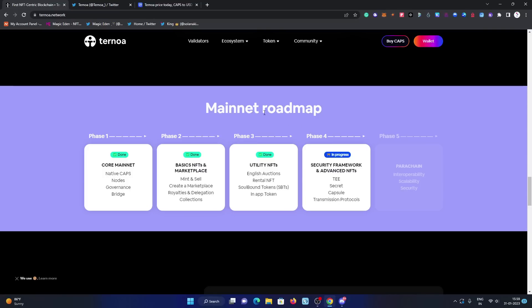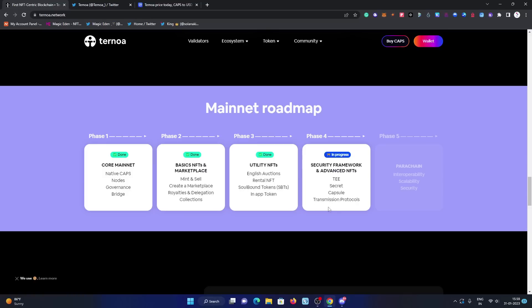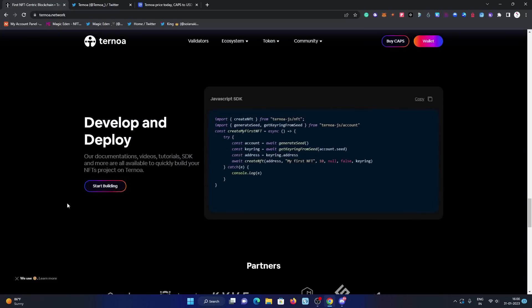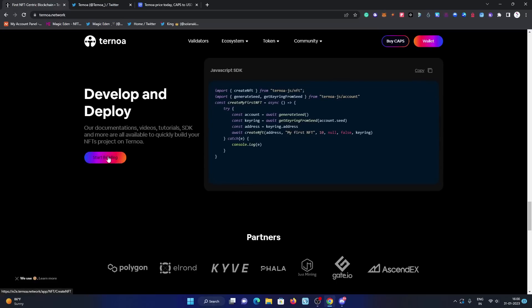Their roadmap: you can check it out. In phase one, they focused on the code, mainnet, native CAPS, nodes, governance, and preaching. In the second phase, they focused on basic NFTs and marketplace, which is mint, sell, create a marketplace, royalties, and really delegations collections. The next one is utility NFTs, which is English auctions, rental NFT, soulbound tokens, SFTs, then in-app tokens. These three are already completed. There are fourth phases ongoing with the security framework and advanced NFTs, which is TEE, secret capsules, transmission protocols. In phase five, they are going to focus on the parachain, which is interoperability, then scalability, then security. Their mainnet roadmap will get completed and they will focus on more phases in coming days. Here you can start building on them, you can create your NFTs.